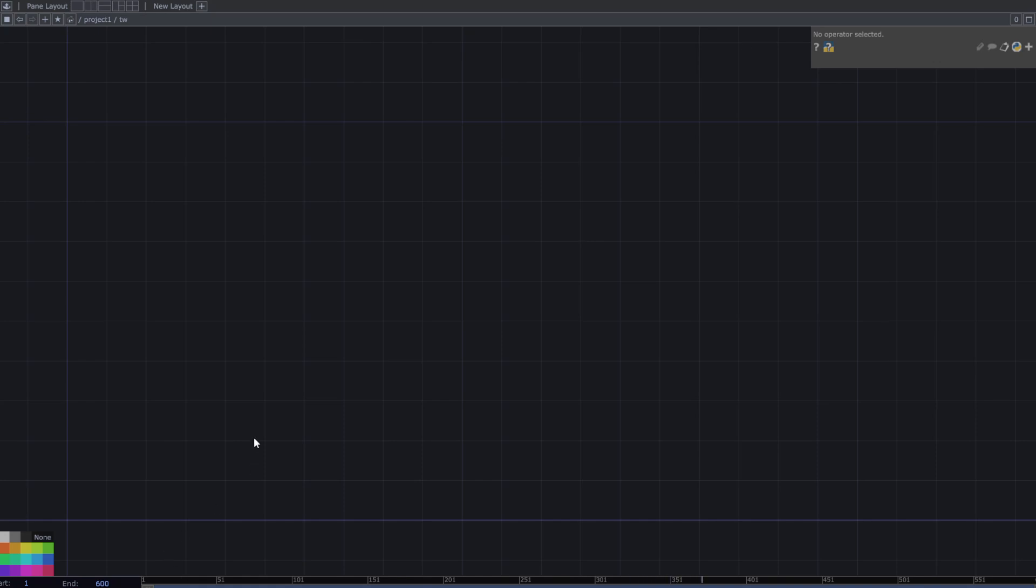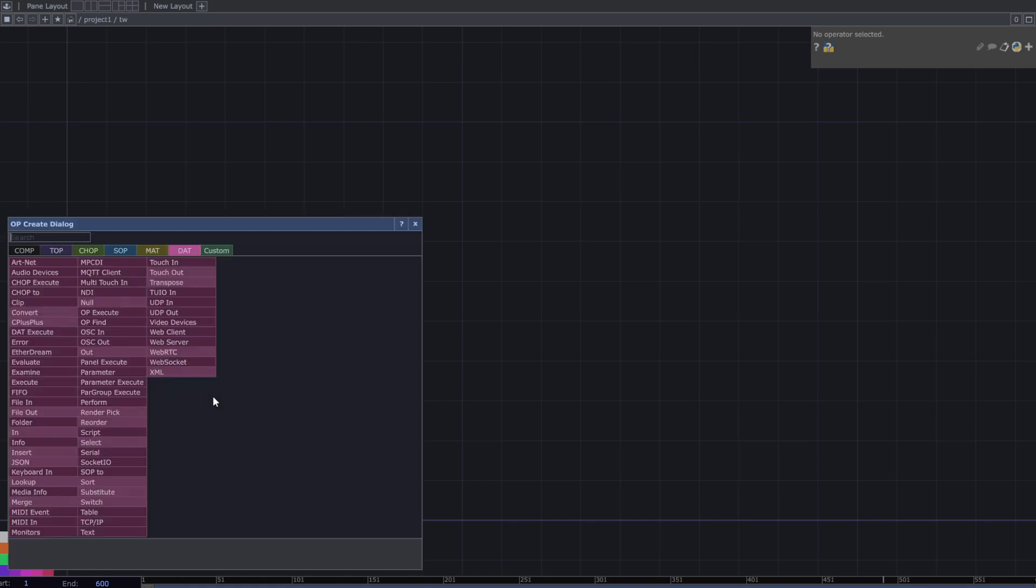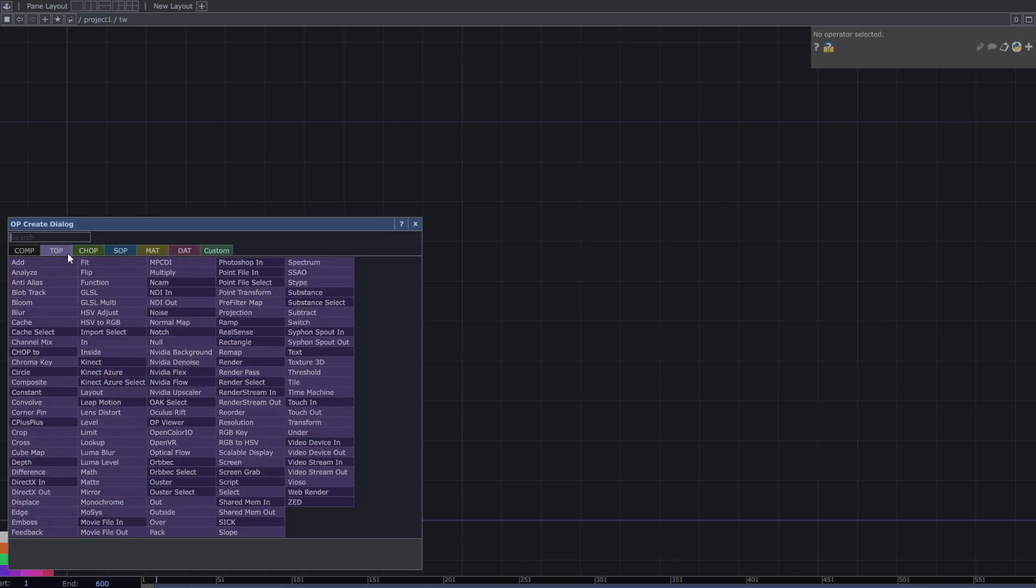Hello and welcome. To start, add a movie file in top.